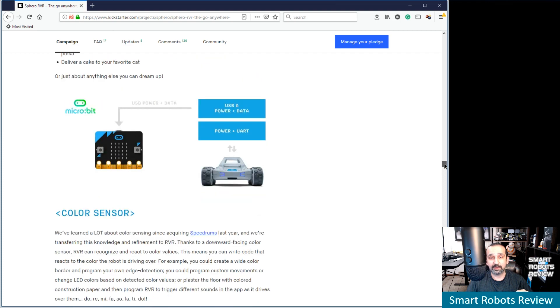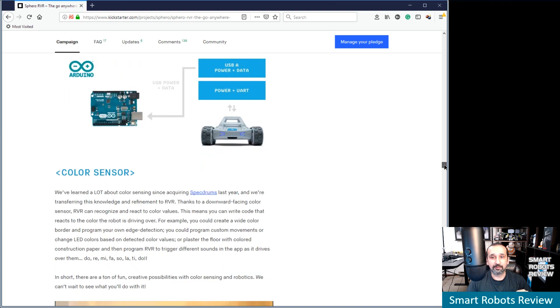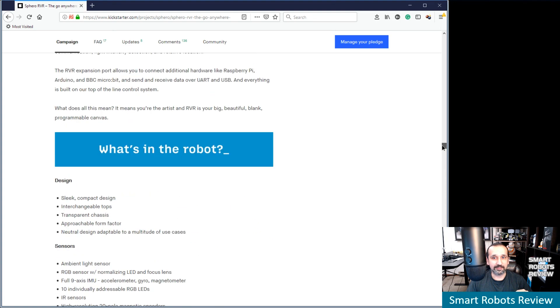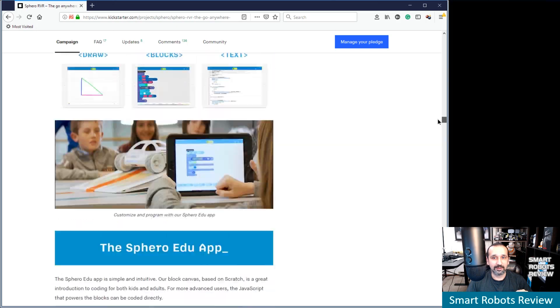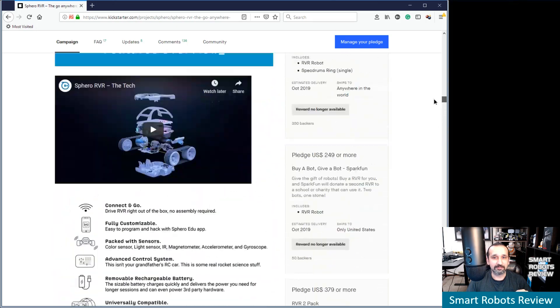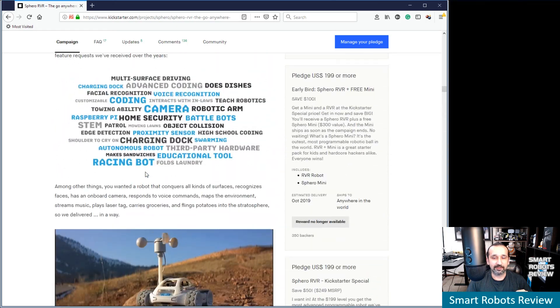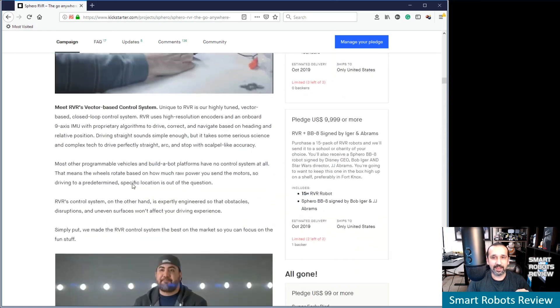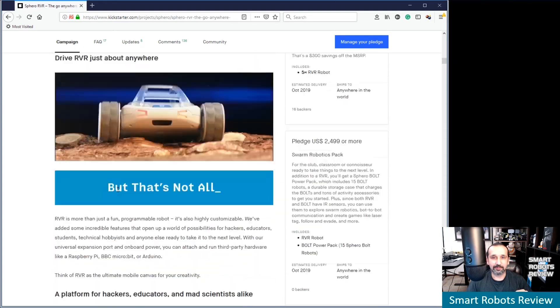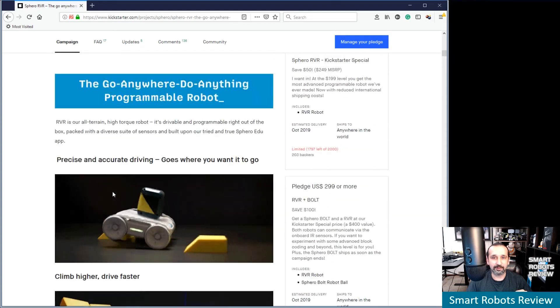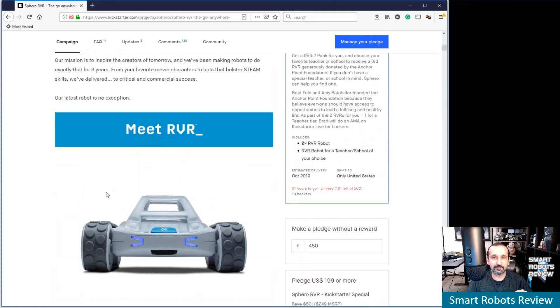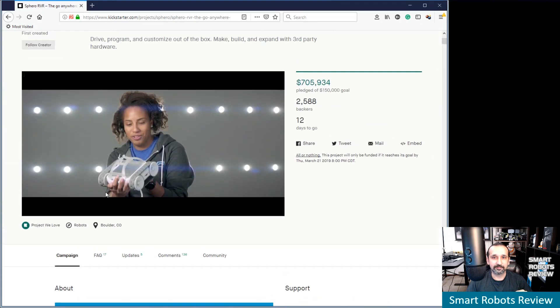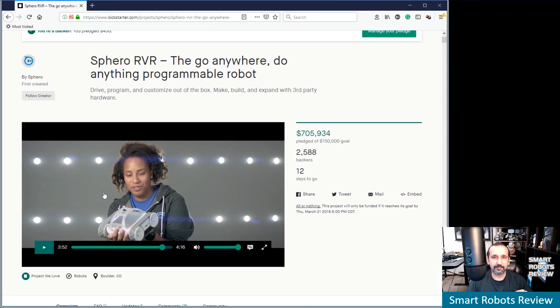I think it's going to be launched with great success. It looks like they raised already more than they expected. $750,000. I think they needed $150,000. Something like that. So yeah.